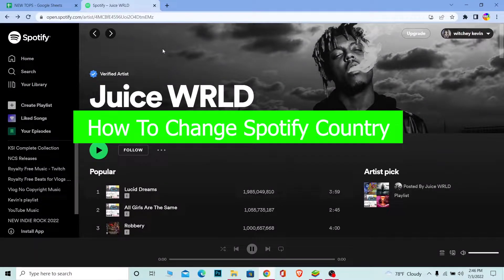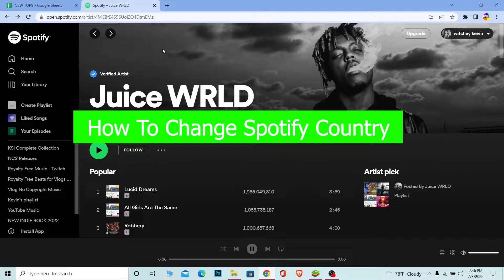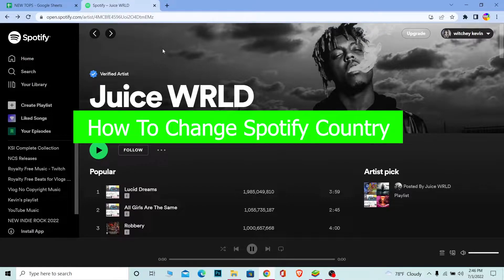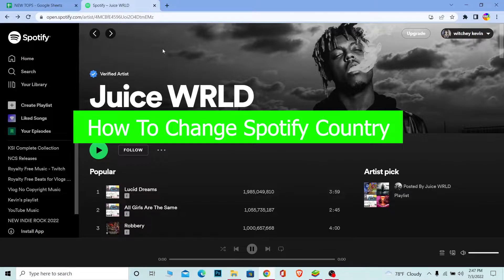Hello everybody, how you guys been doing and welcome back to our channel How To Guide where we post guide videos. In today's video, I'm going to be showing you how you can change your country or location in Spotify, also known as a region in Spotify. Follow the steps I'm going to be showing you carefully.